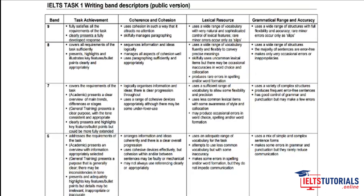You need to understand the band descriptors in great detail — without understanding them, you won't improve. I've held special webinars explaining the difference between six and eight bands, and I have separate videos on grammar and lexical resource. For a letter especially, you should not miss even a single scoring point, because letter writing feeds directly into your overall writing average.